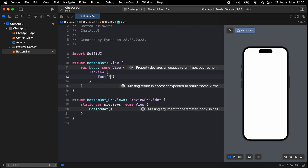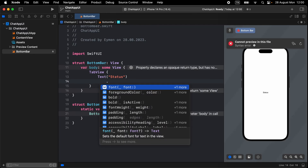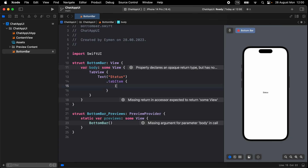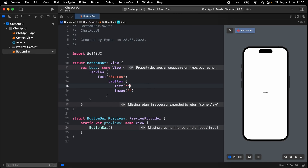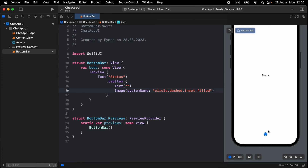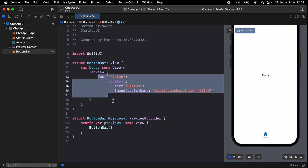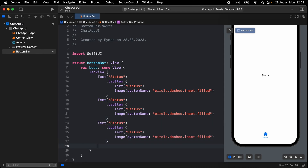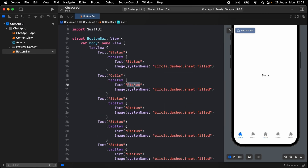For the first tab, let's write 'Text' for Status — in the future we will replace it with a real status page. Write a tab item displaying an image and text. The image will use system name 'circle.dot.dashed.dot.inset.filled'. Let's see how it looks — that one is perfect. For the text label, write 'Status'.